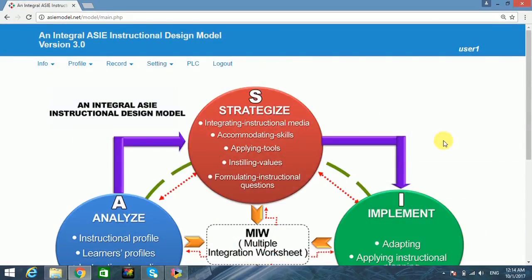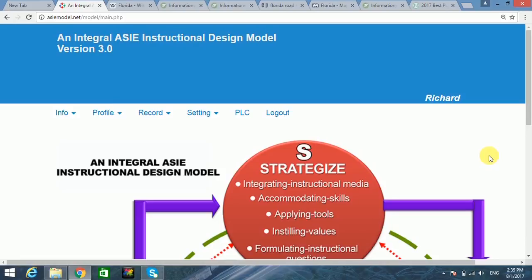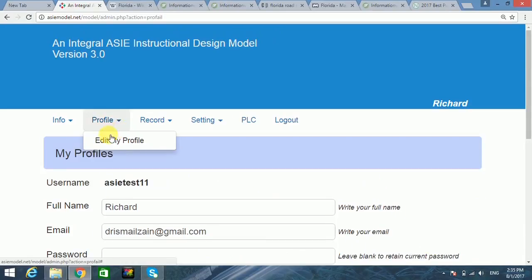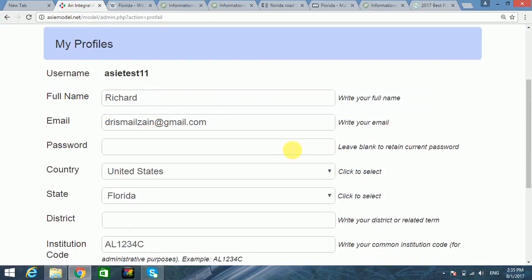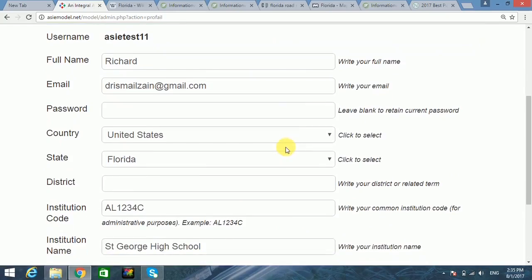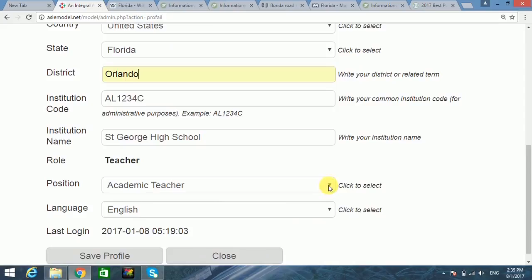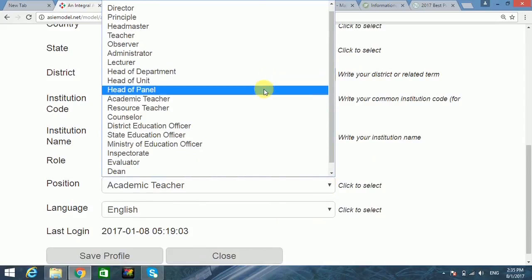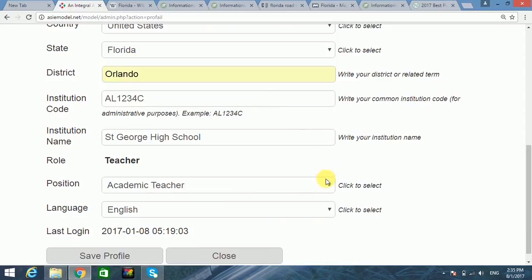The profile feature requires users to fill up and edit their profiles accordingly. The information provided by users is important since it correlates with other features in the instructional designing process.